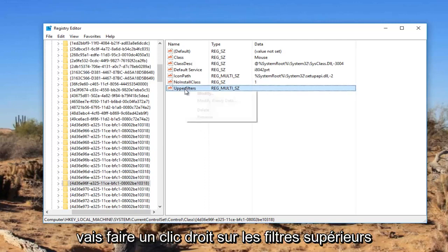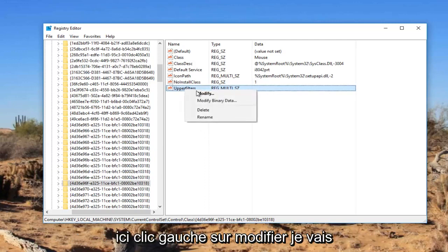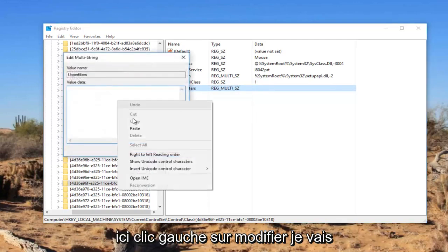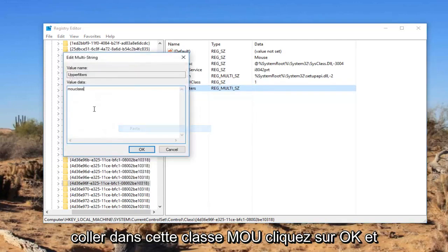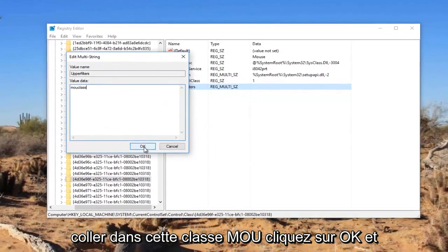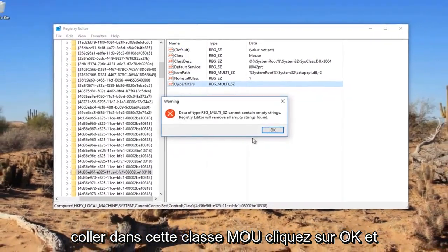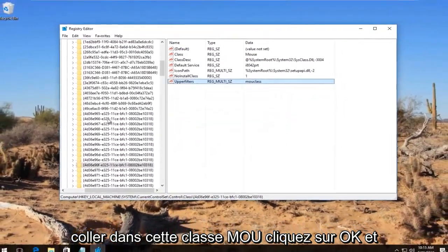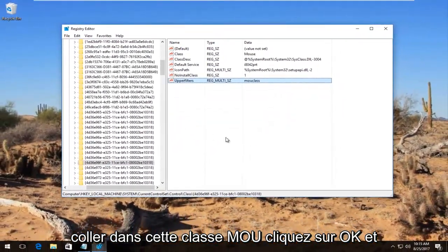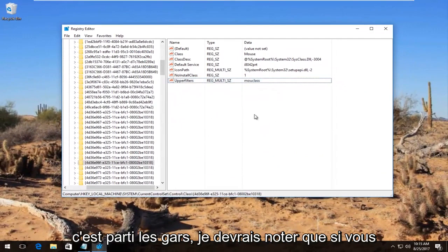So I'm going to right click on the upper filters here, left click on Modify. I'm going to paste in this MOU class, click on OK. And there we go guys.